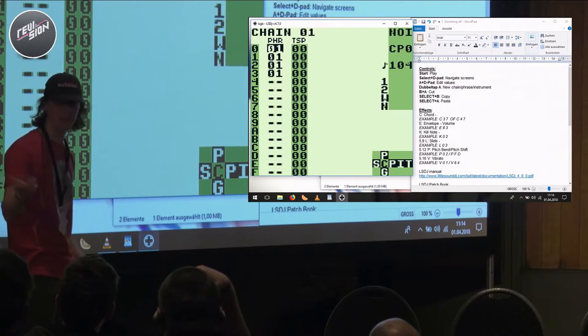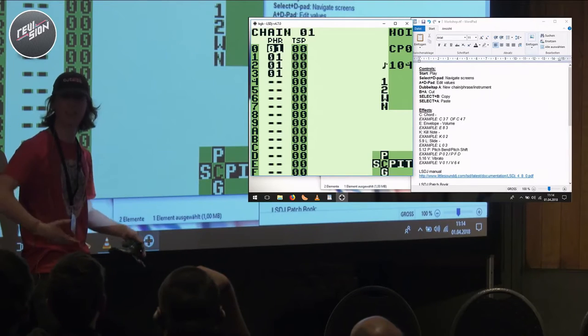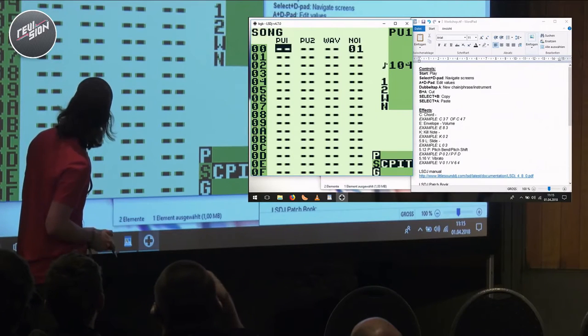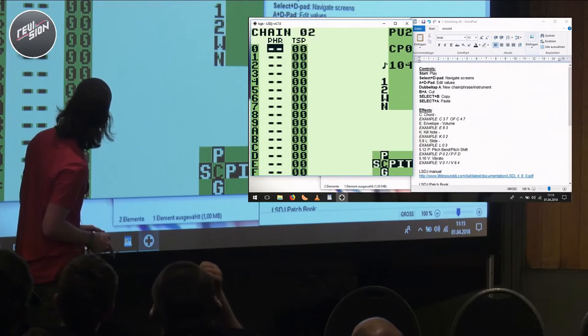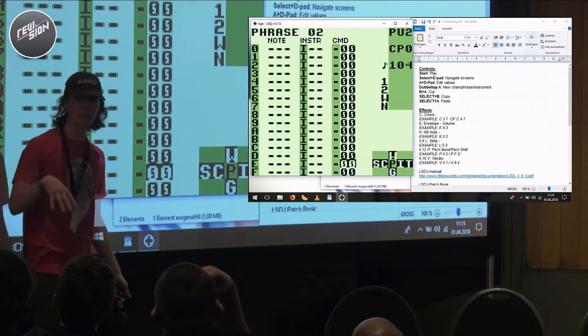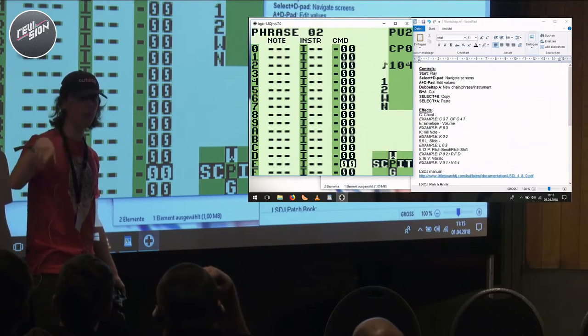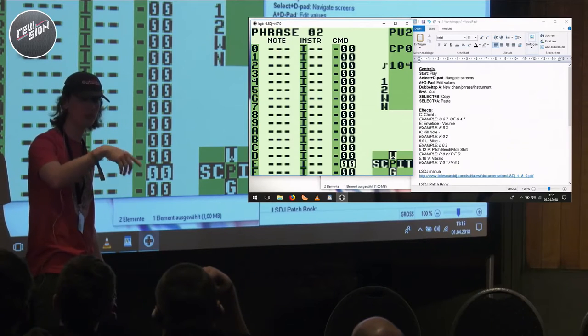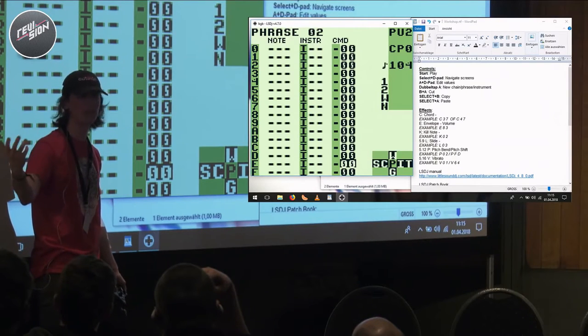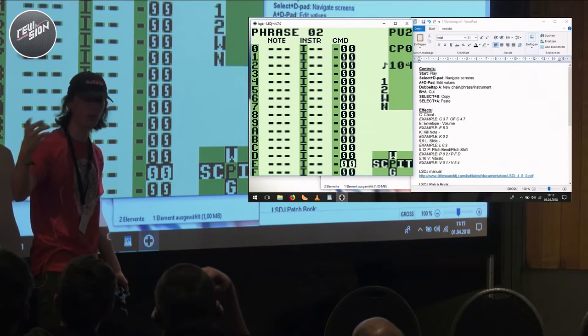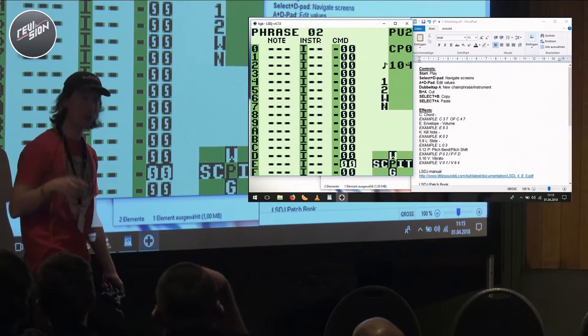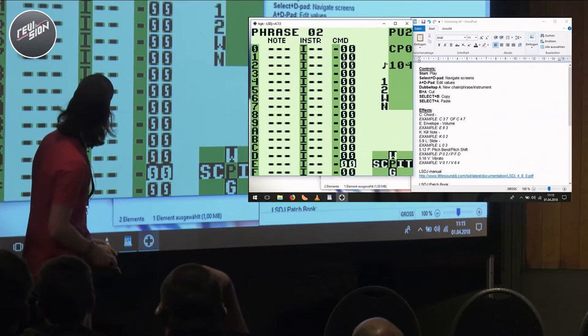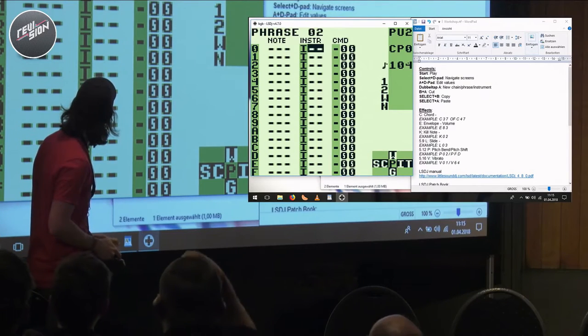Okay, so that'll work for now. So now we have a bit more of an idea of what we actually want to compose. Let's start writing some background melodies. I usually put my background melodies in pulse channel 2, because pulse channel 1 has some extra sweep features. It's good to do the simpler stuff in pulse channel 2.